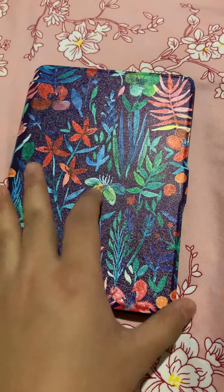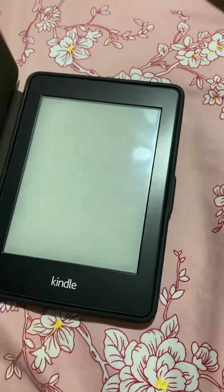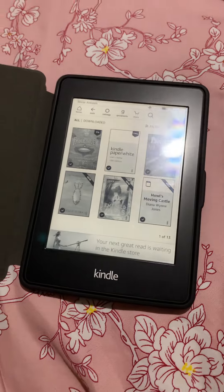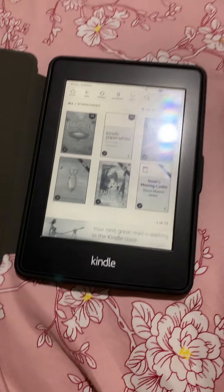Hi Riz! This is your Kindle. This is my old Kindle — I have a new Kindle now.